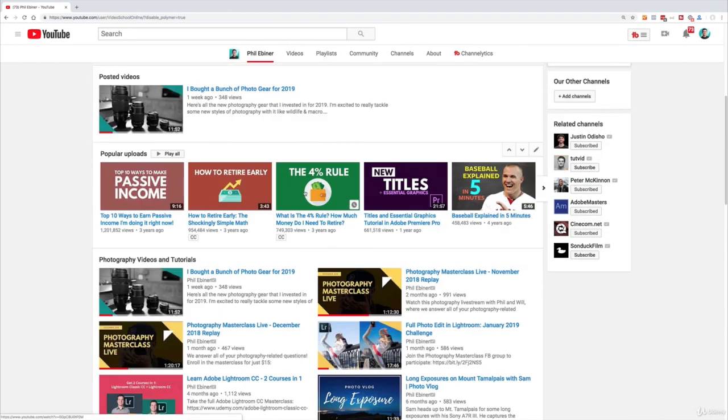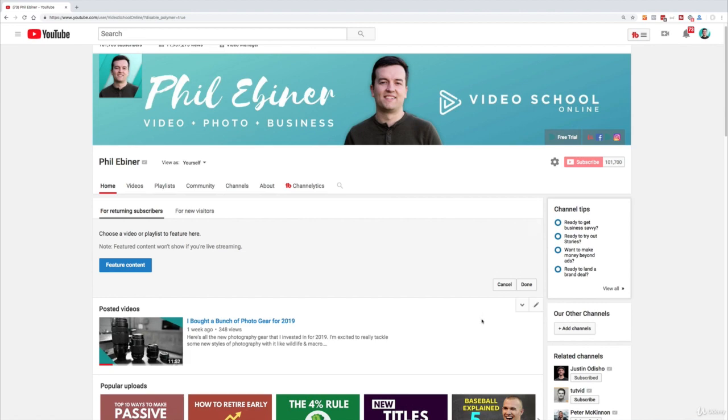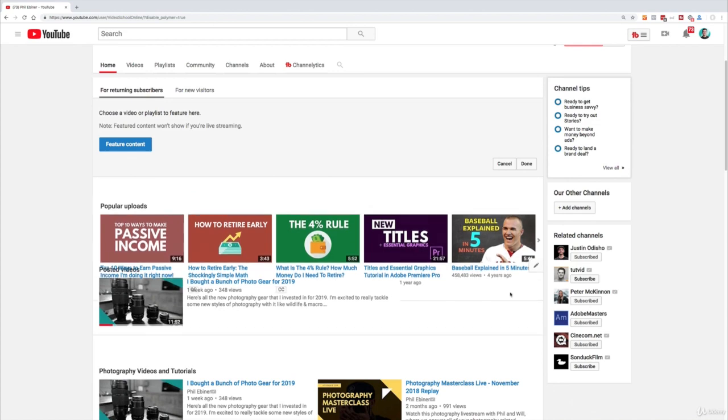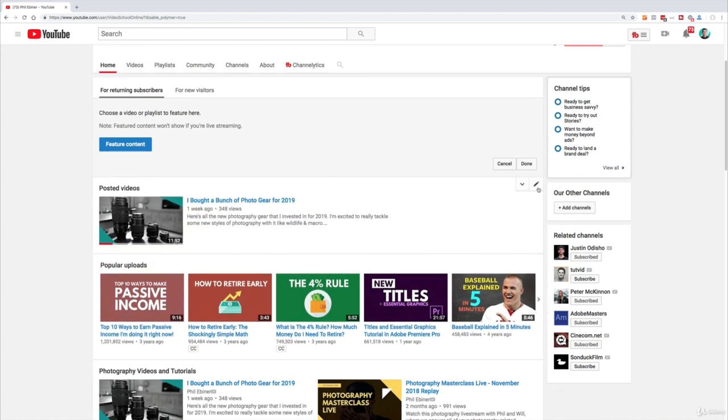You want to really make sure you're putting your best content forward. So put the best videos that you want people to see at the top.